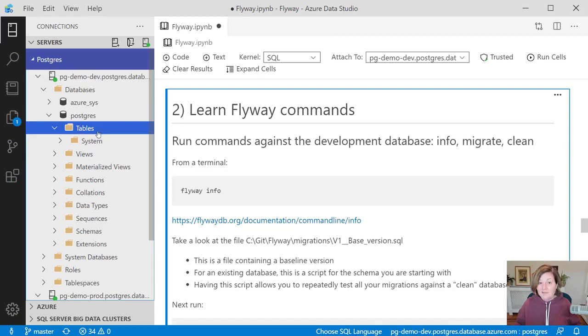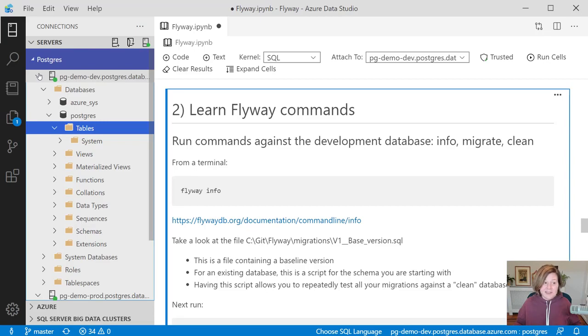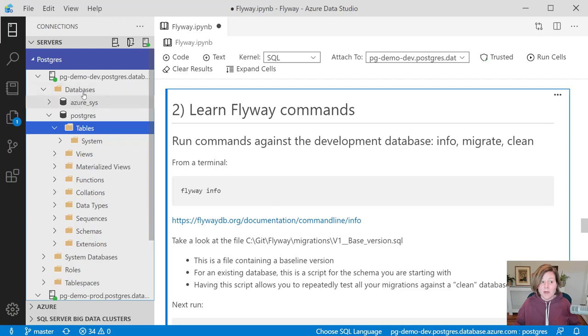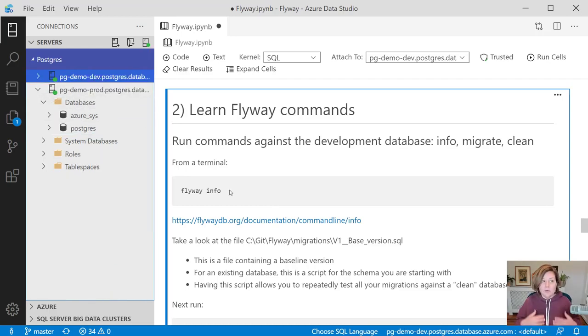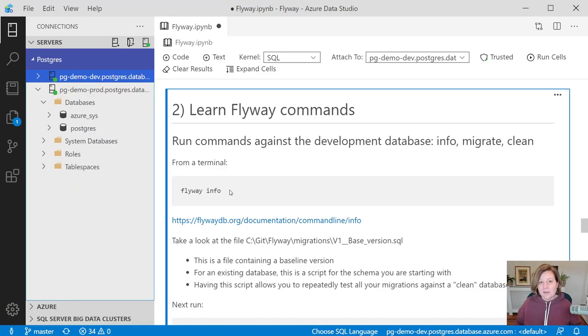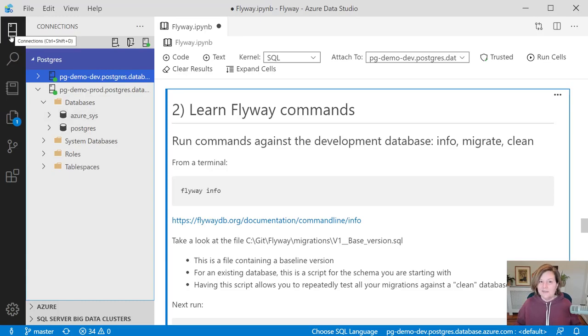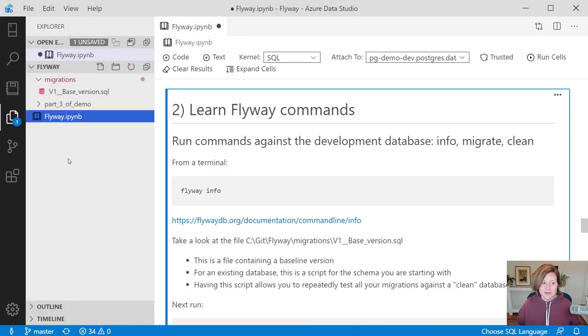I've downloaded and installed Flyway's pro version, and I've configured the Flyway install so that its default commands will run against my development database. Most of the time, I'm going to want to be testing my commands against development. Then when I'm ready to deploy to production, I can change things up and deploy to production.